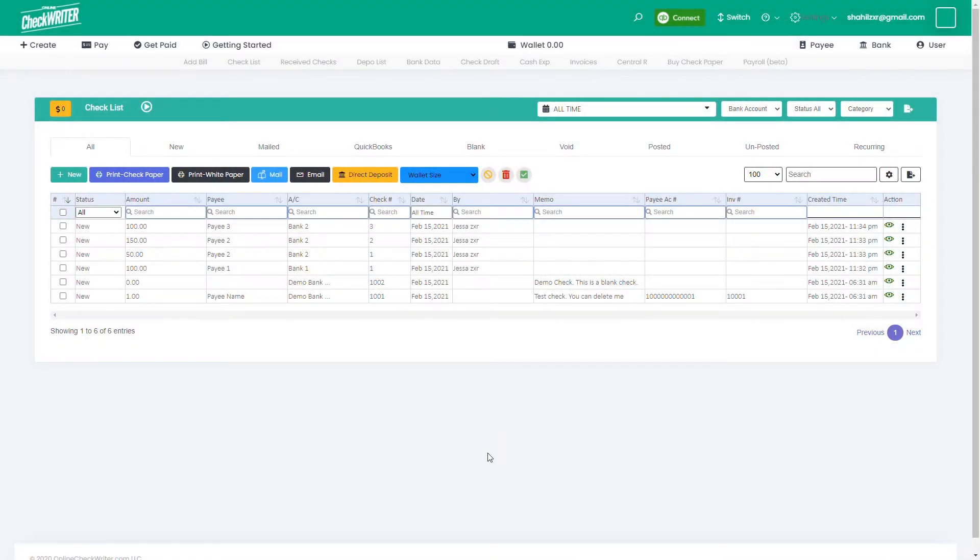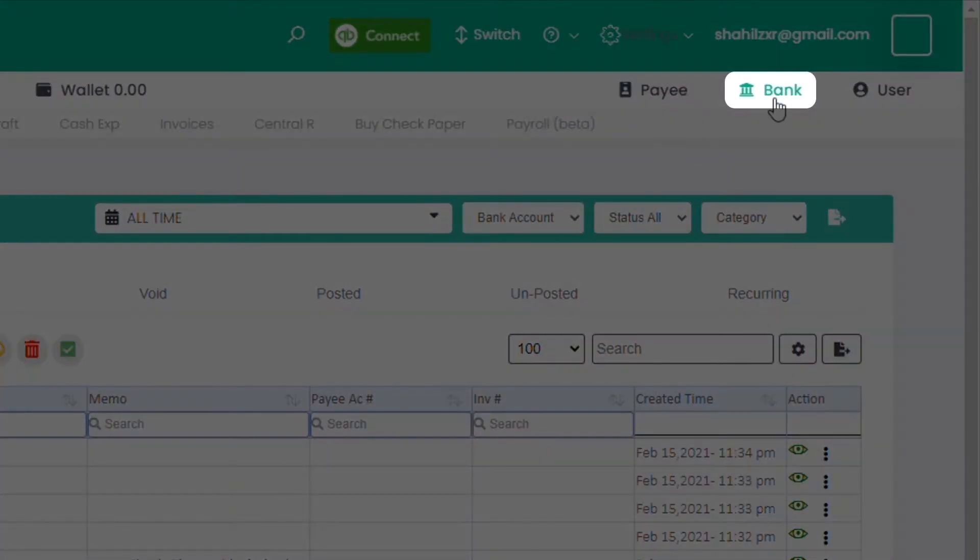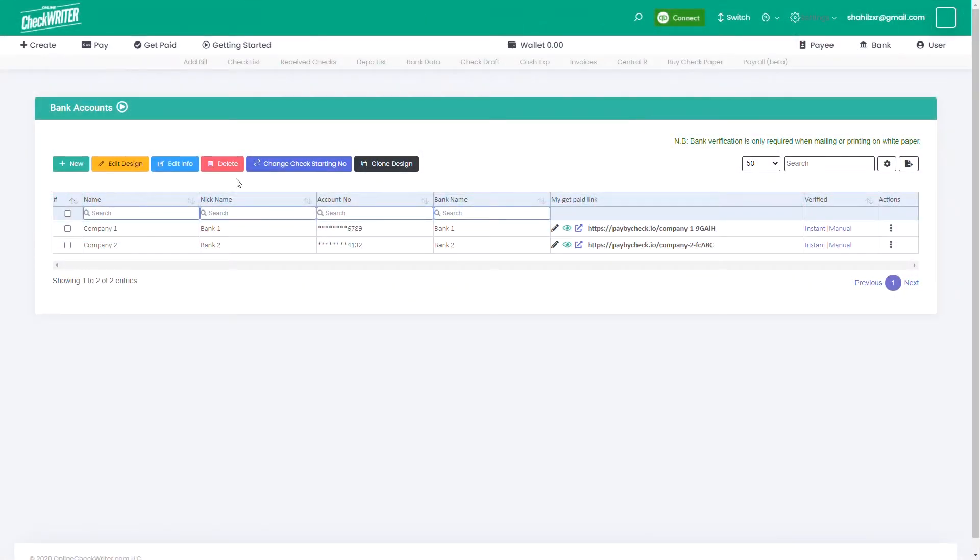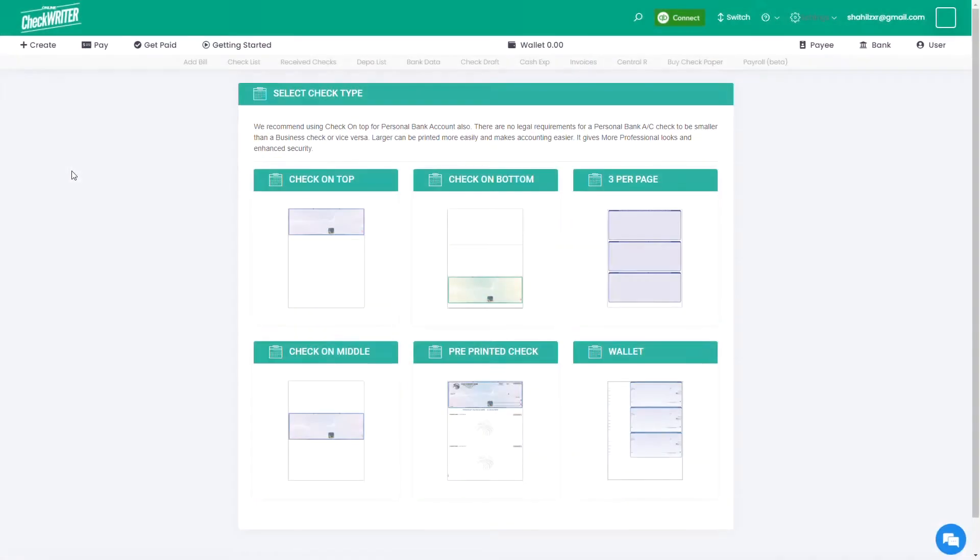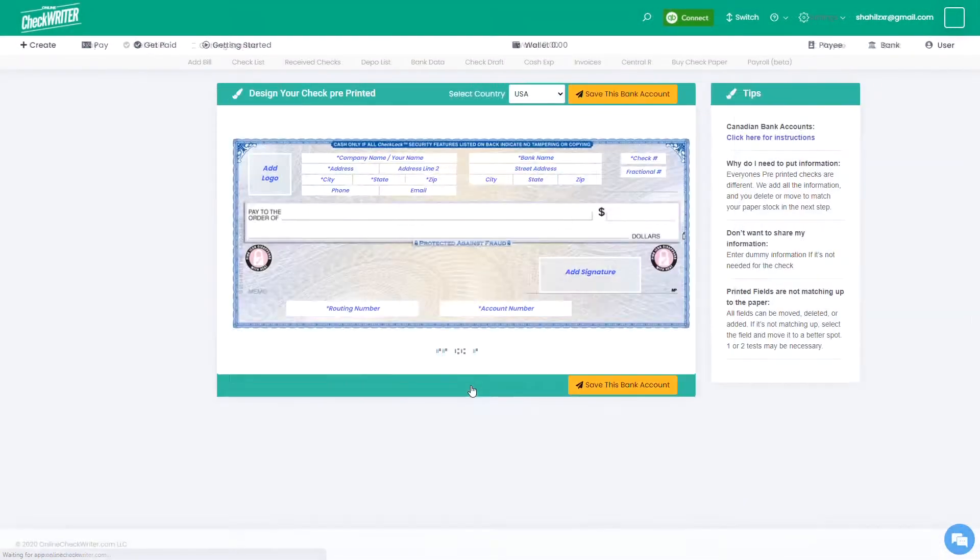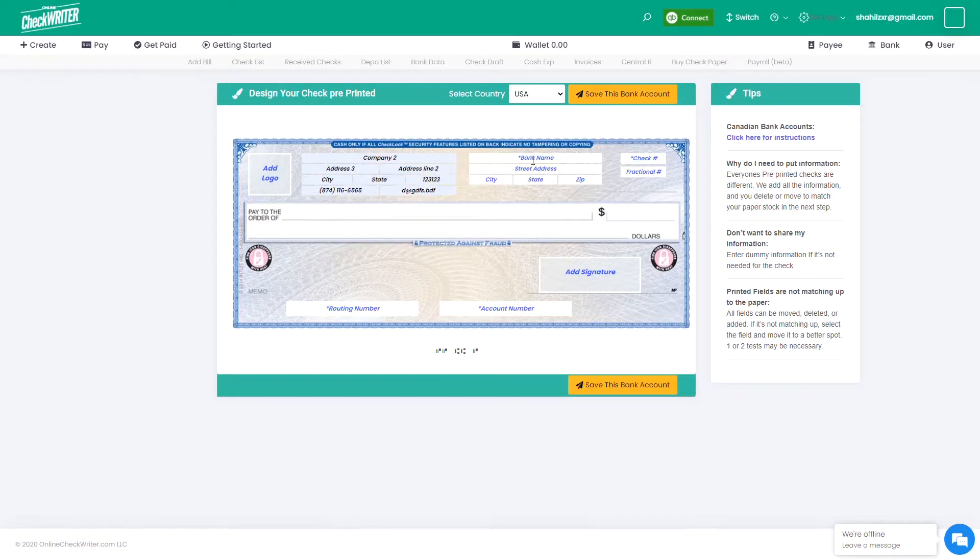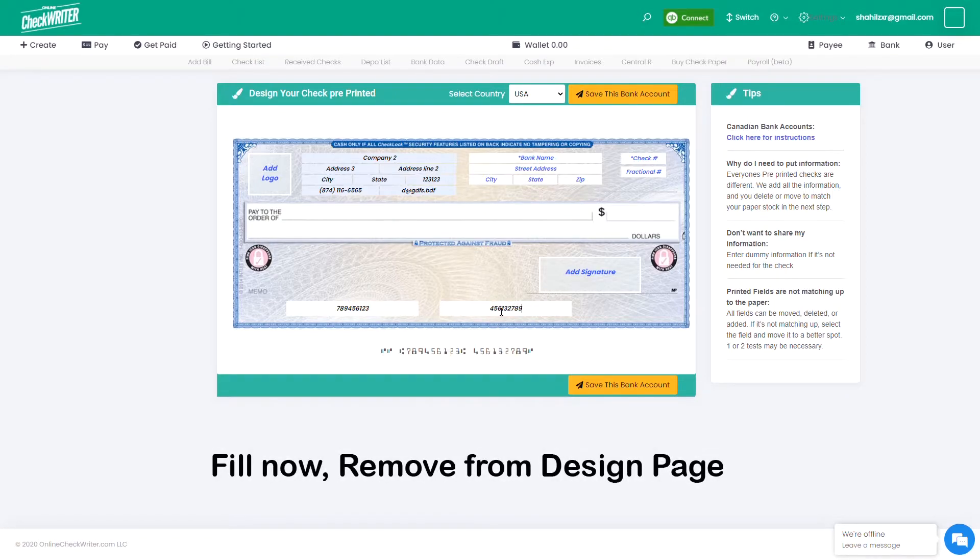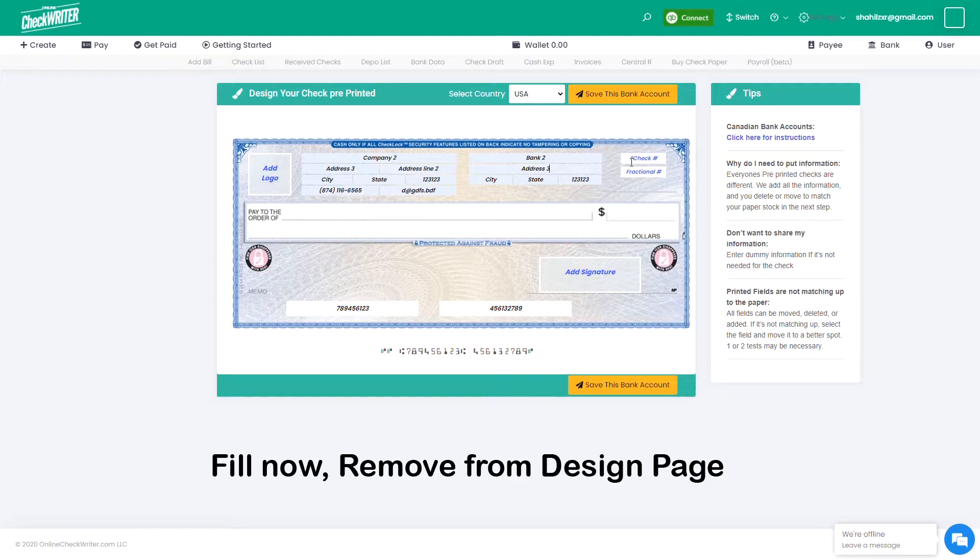Start by adding a new bank account. Select pre-printed check type. You will be asked to fill the company and bank details. You can either fill it if not existing in your pre-design, or fill with dummy data so that you can remove it from the design page.